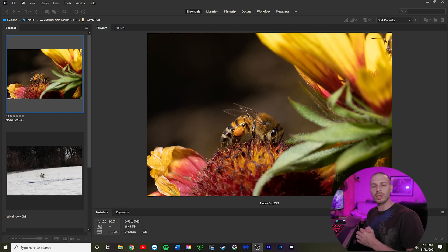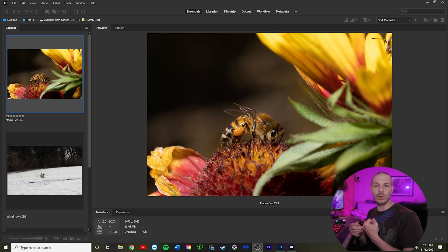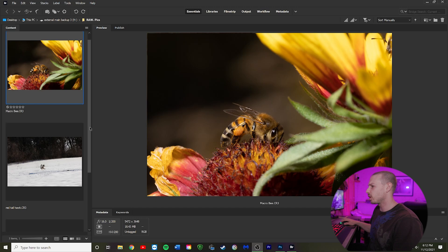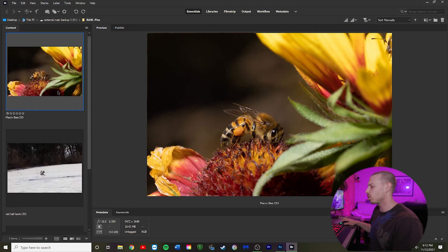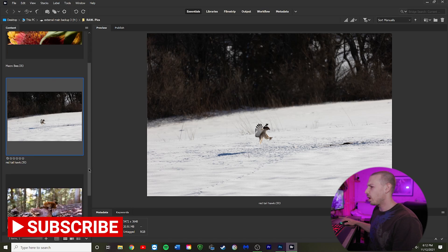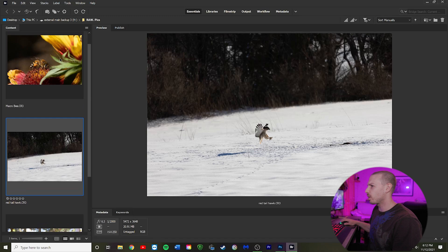What we're going to do today is use the Adobe suite — Bridge, Camera Raw, and Photoshop. We're also going to be using some Topaz Labs software, specifically Topaz Denoise AI and Topaz Sharpen AI. We're going to go through three different images: a macro shot of a bee, a shot of the red-tailed hawk, and a shot of a mushroom. We're going to start with the macro bee shot.